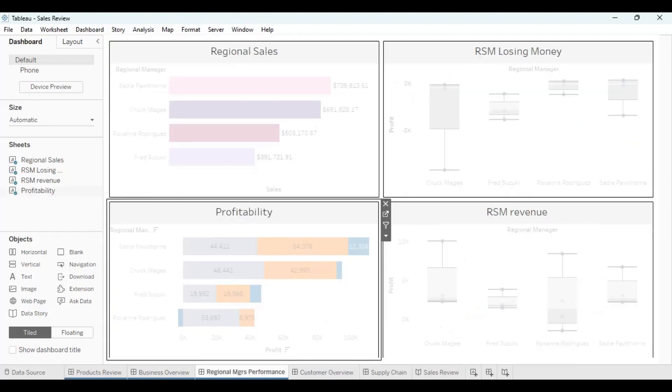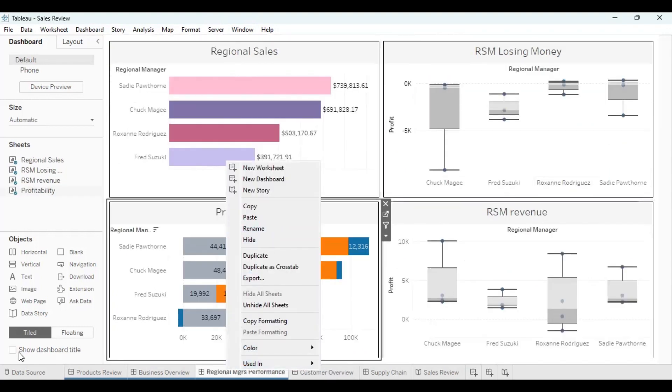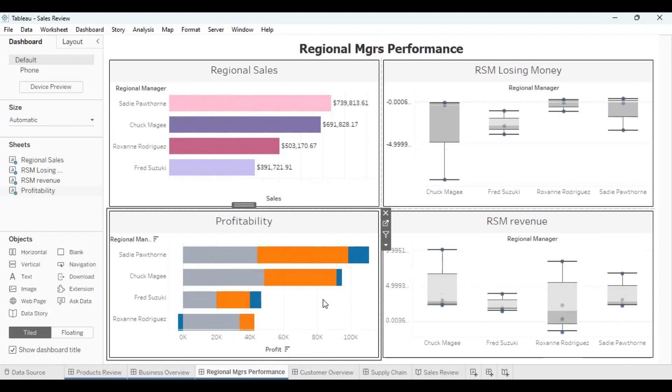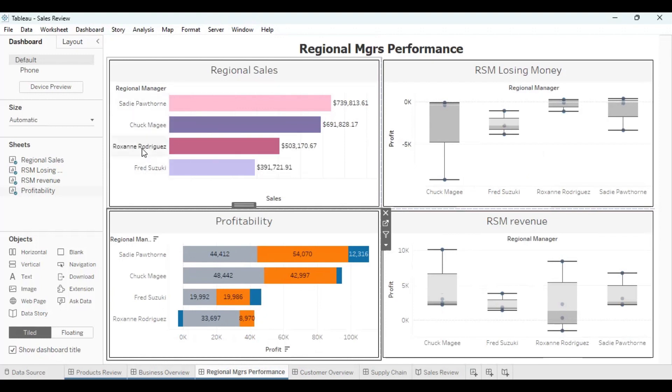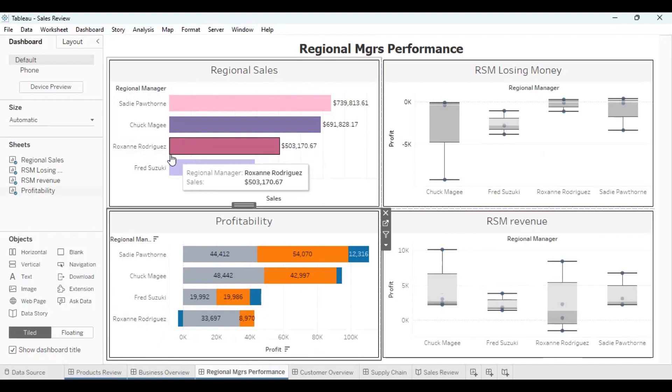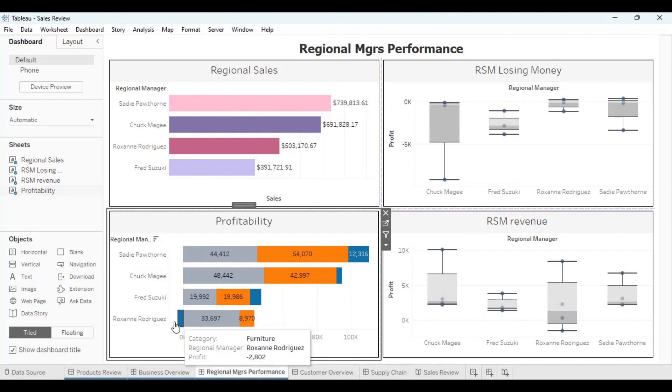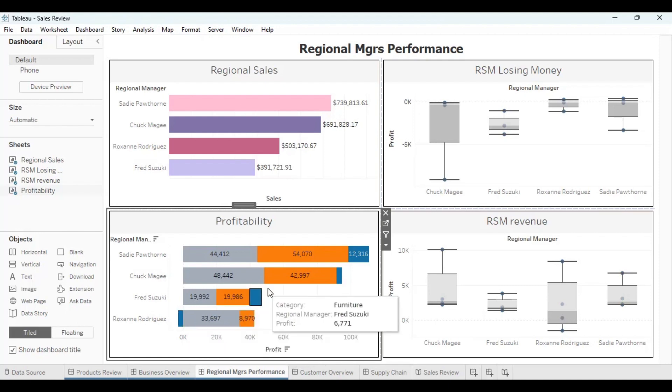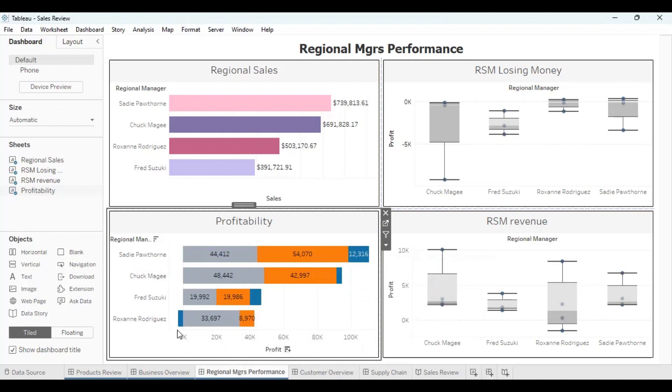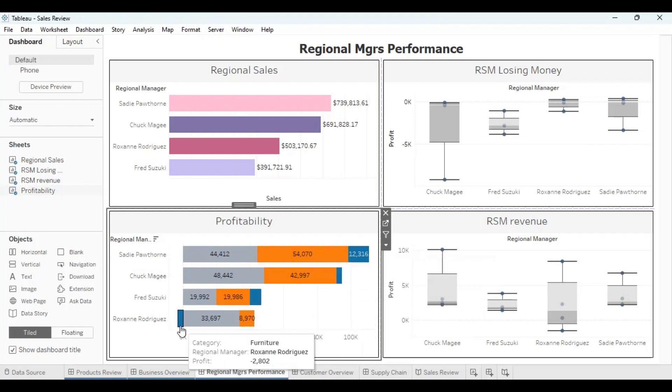So let's go to our regional managers. Here you can see these are our highest worldwide sales. But for me, I am more of a profit person. I like to see what they have done. So in profitability, I can see them. Though Roxanne sold more than Fred, Roxanne lost $2,000, almost $3,000. So I would like to know, and that should be the furniture department. But what did Roxanne sell here that she lost money? So this is also a red flag.